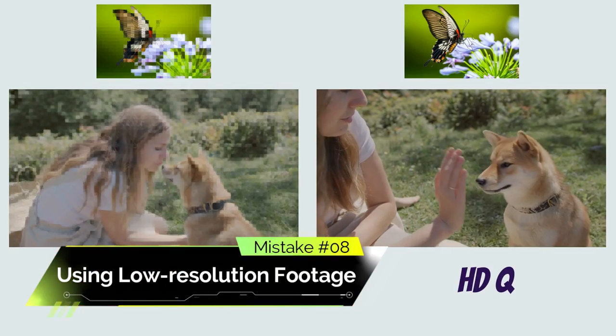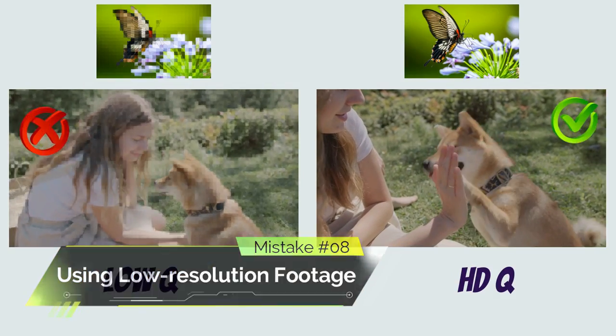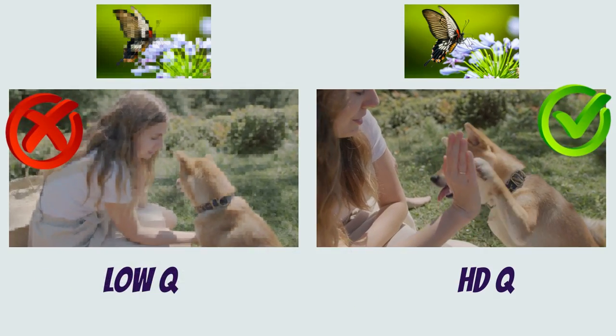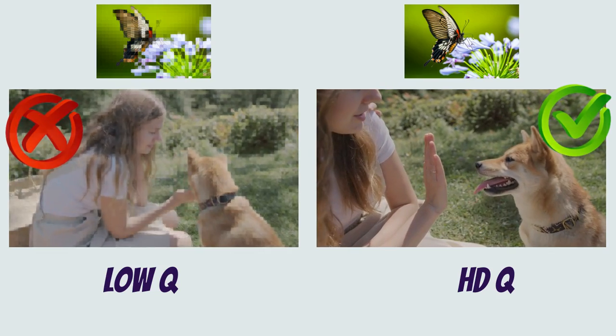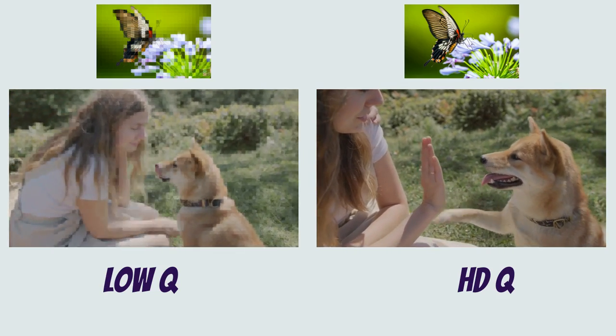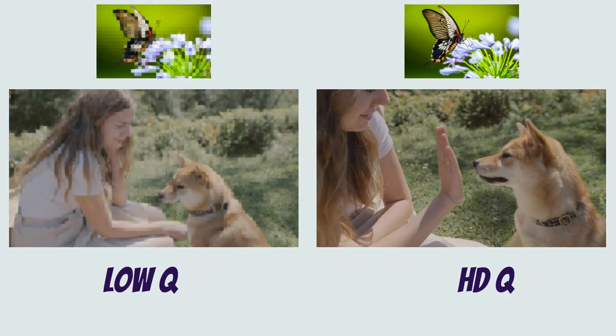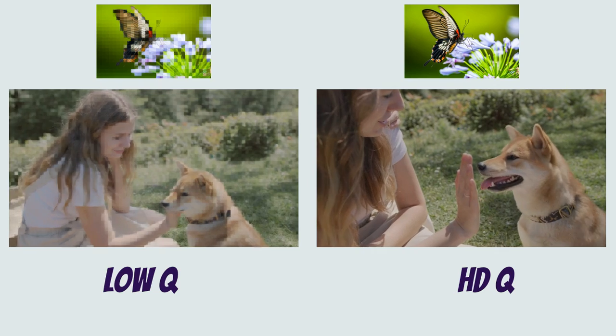Mistake number 8: using low resolution footage. Always make sure you use high quality footage. Using low resolution footage can drastically lower the overall quality of your video.